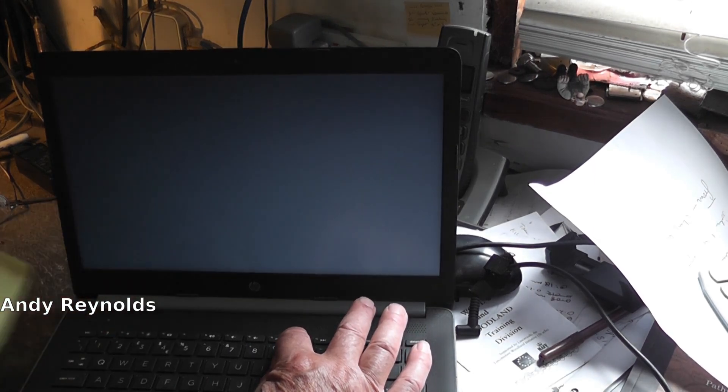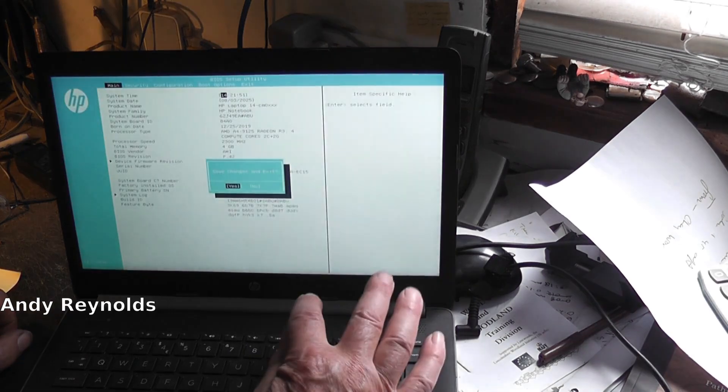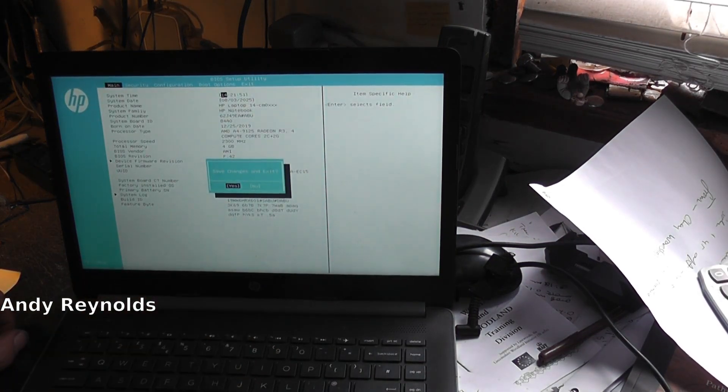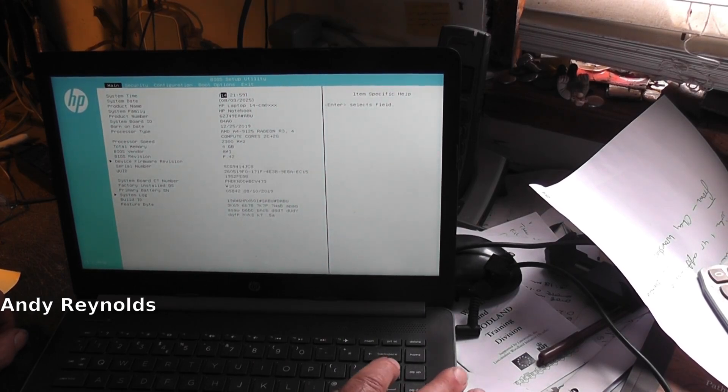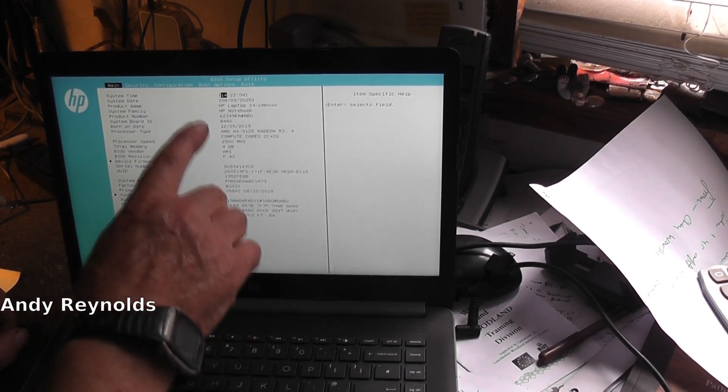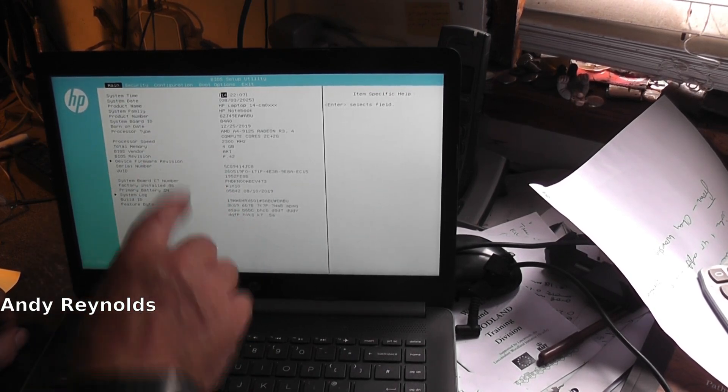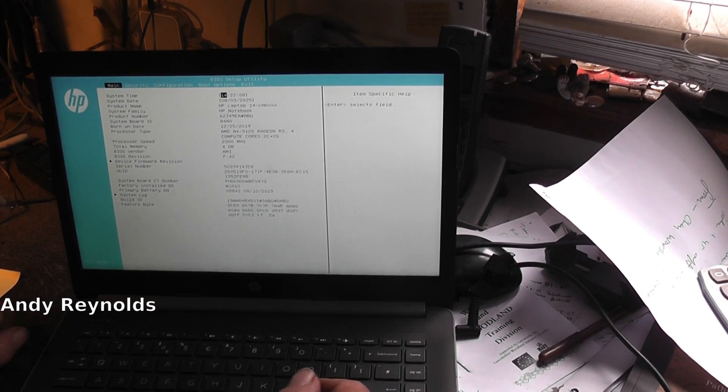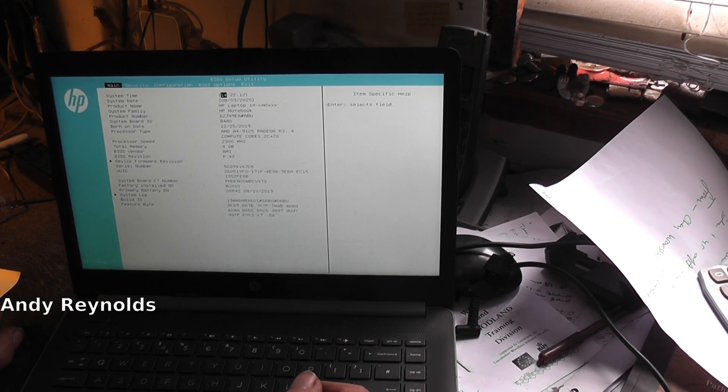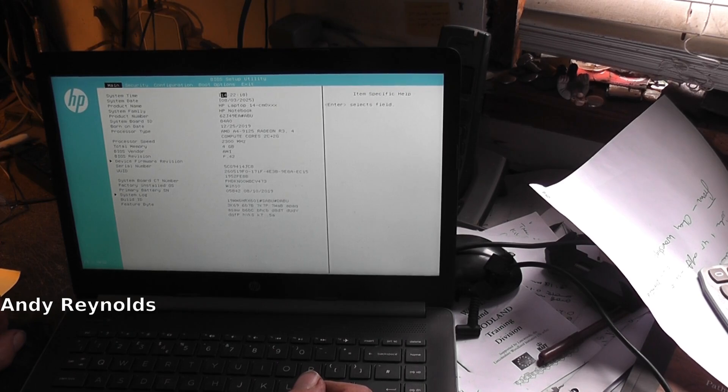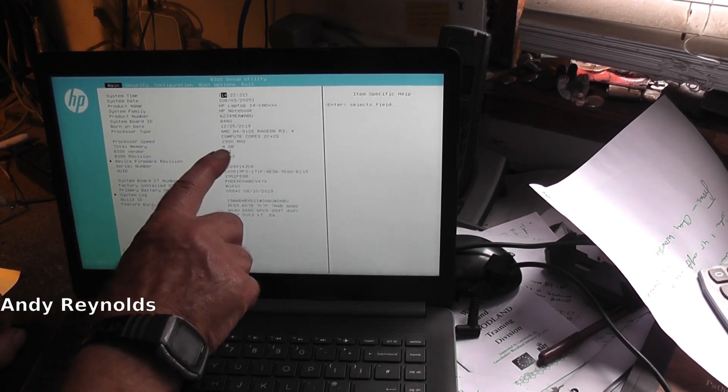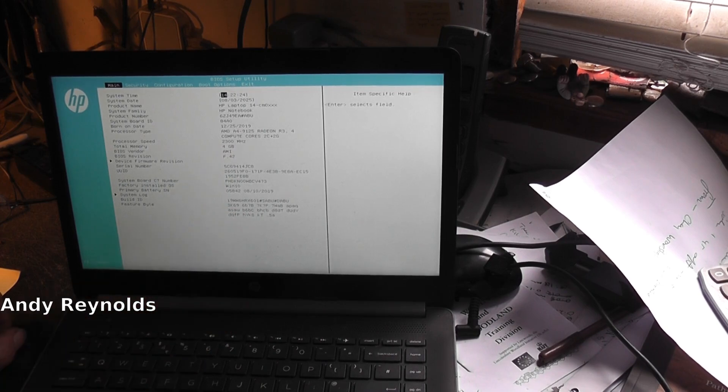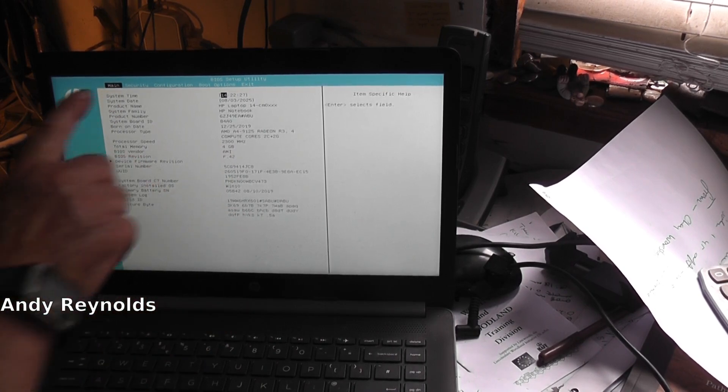Save changes? We haven't done any, so no. This is all the specs - the processor speed is only 2.3, it's 2 plus 2 cores, and it's only got 4 gigs of RAM, 4GB total memory.